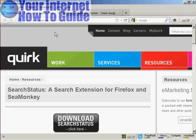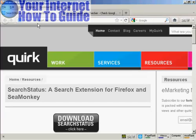In this video, I'm going to show you how to check a website's page rank on Google. Probably the easiest way of doing so, if you have Firefox or Chrome, is by installing the Search Status extension, which you can download and install from quirk.biz/searchstatus.